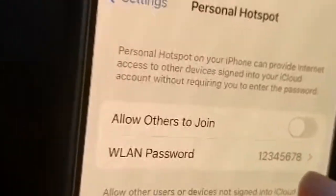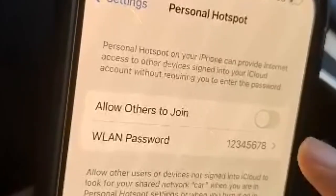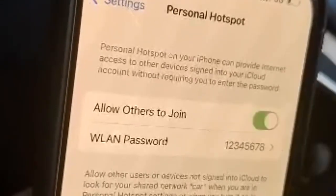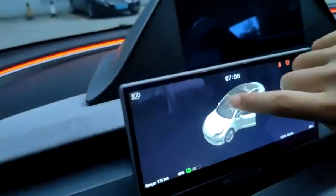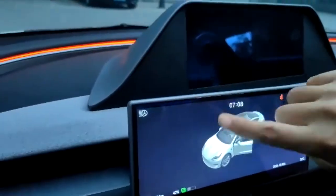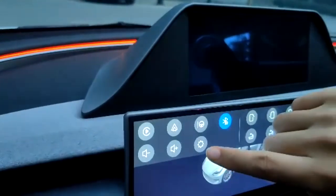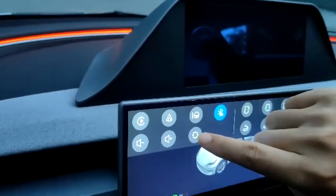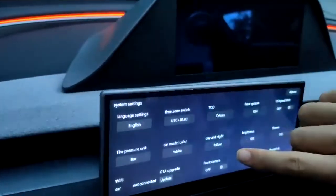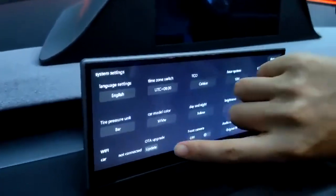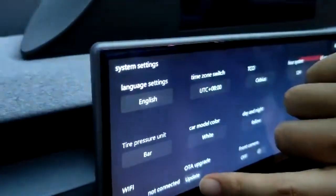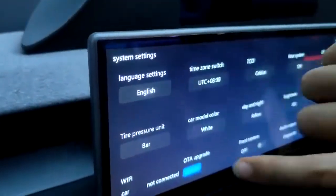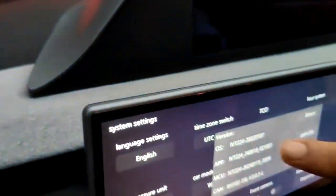This is very important — make sure you change the password to 12345678. After that, go back to the display. Under Settings within the display, by swiping down, click on Over-the-Air Update.